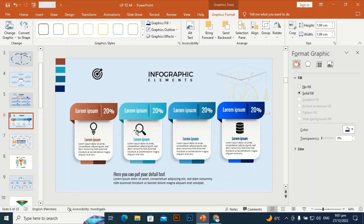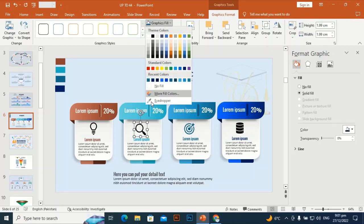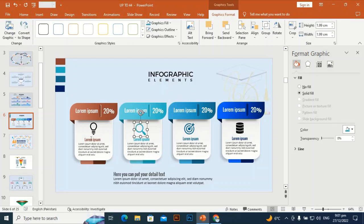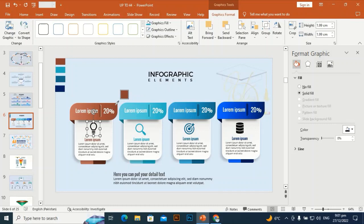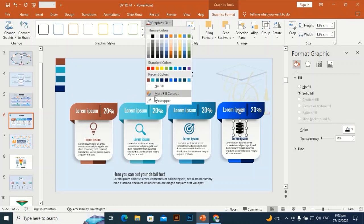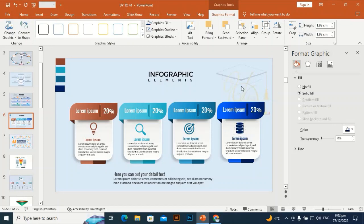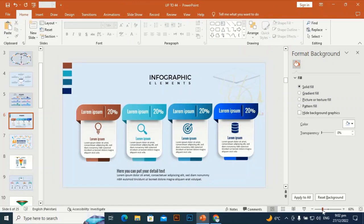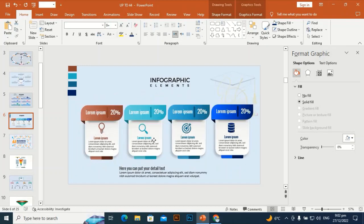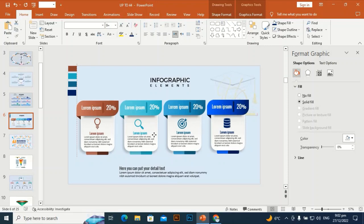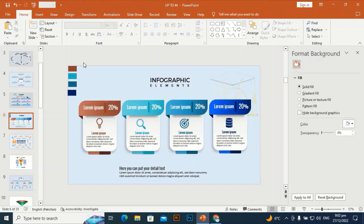Place this icon here, this one here, this one here, and this one here. Now change the icon colors by using the eyedropper — go to Graphic Fill, pick the eyedropper and click the shape color. Select this one, pick the eyedropper and select this color. Thank you for watching and please subscribe to my channel!